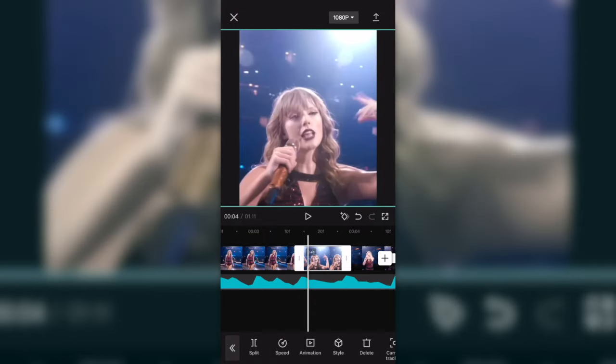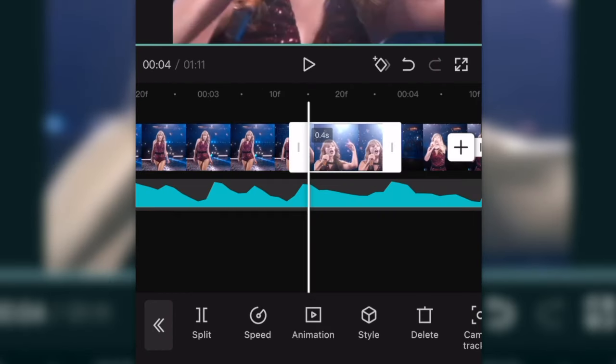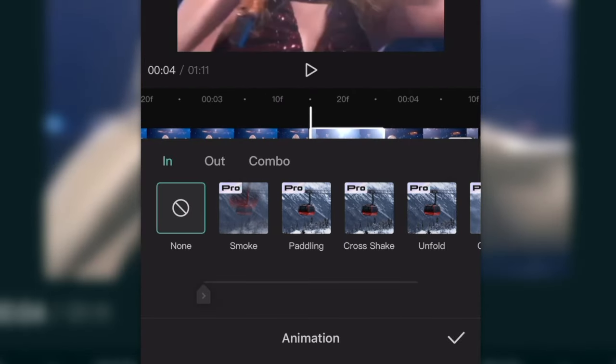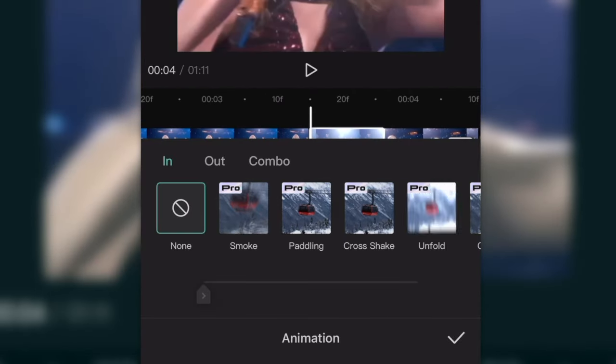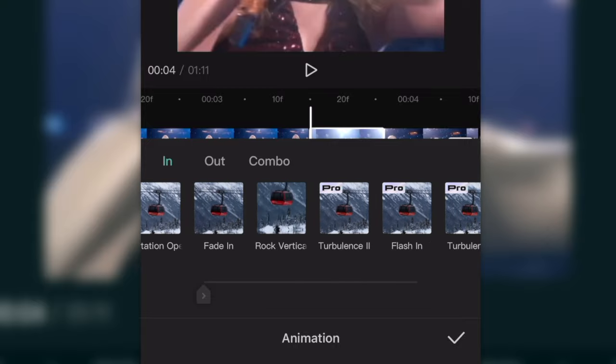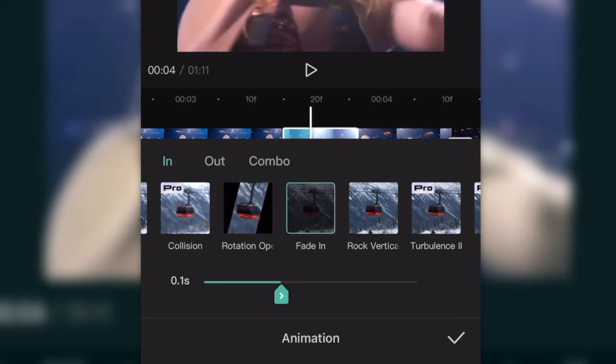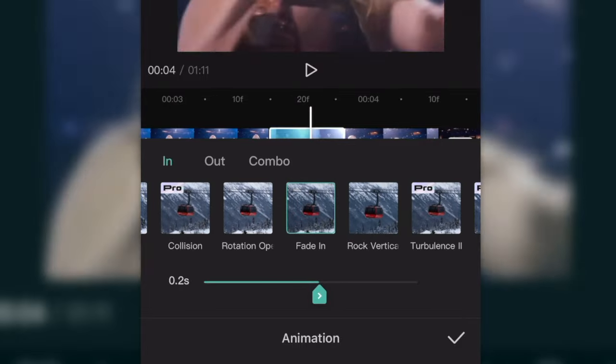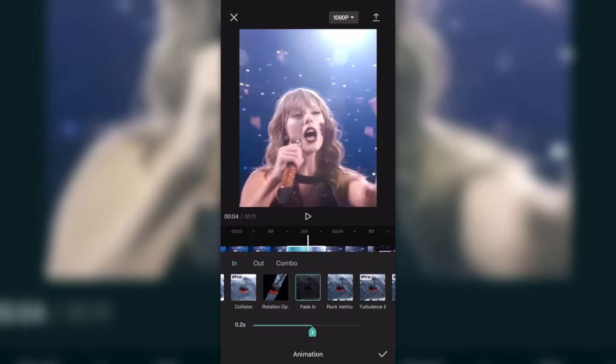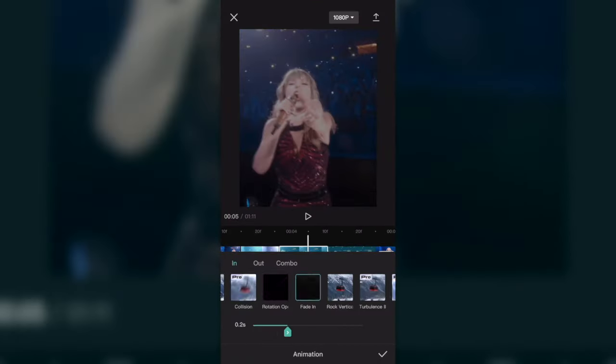Now we're going to add simple transitions by going to the animations button right here and keep it in the In category and click fade in. Change this to around 0.1 to 0.2 depending on how long your clips are, and do that with every clip in your edit.